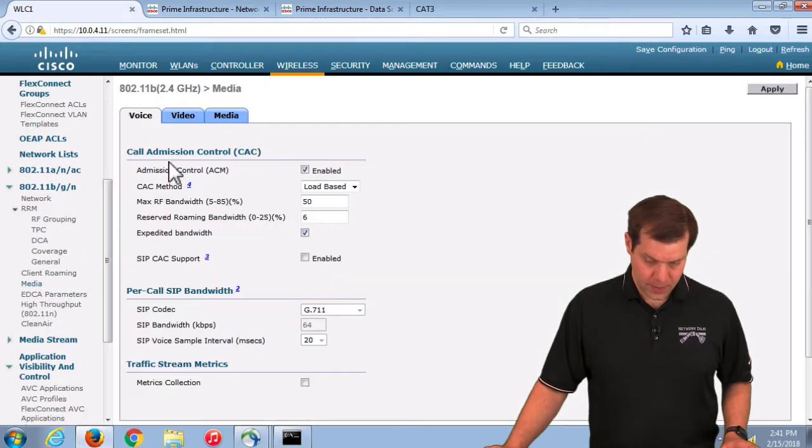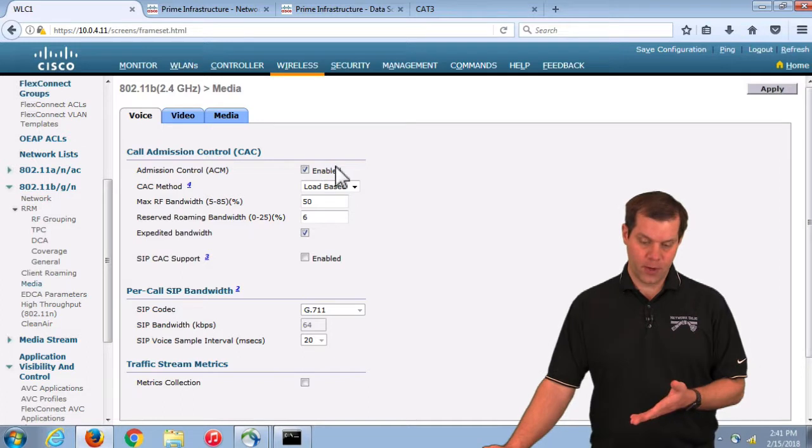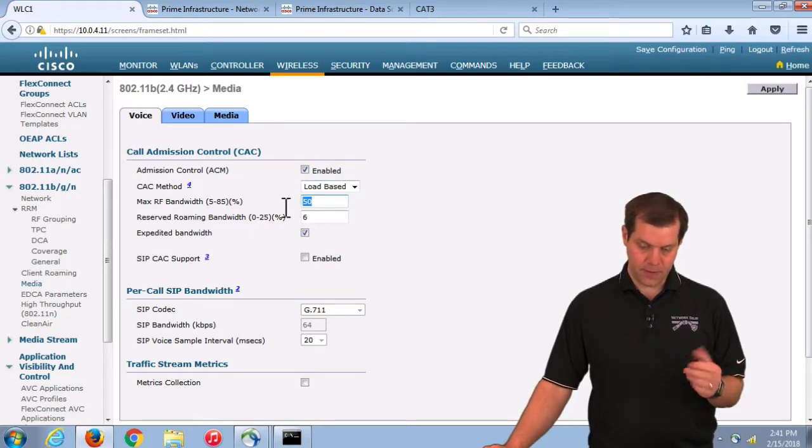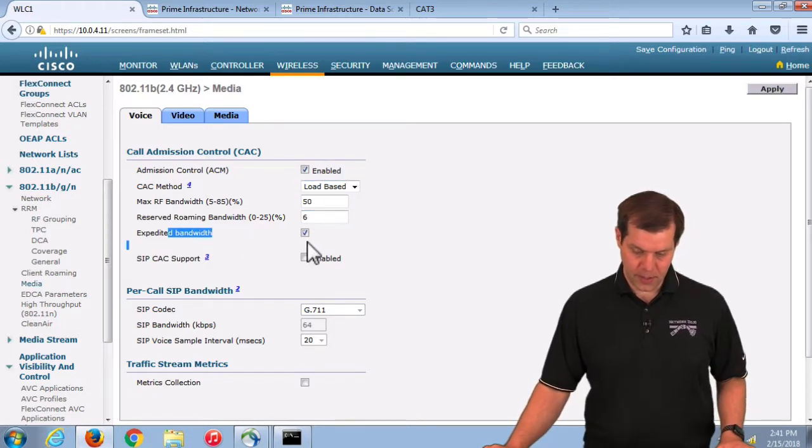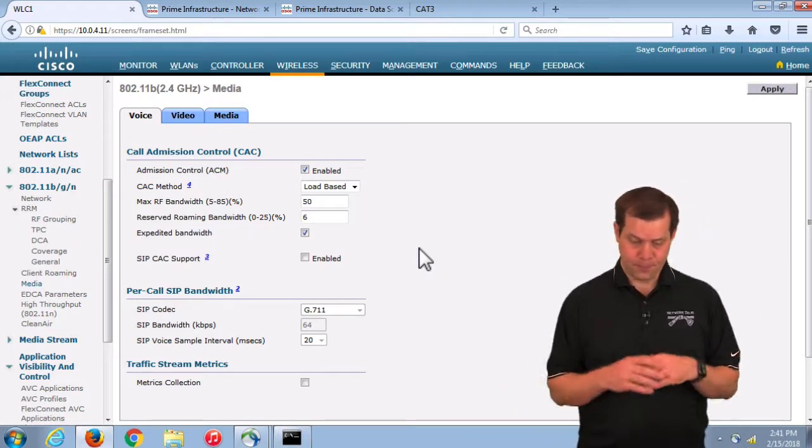Underneath the radios, the media, we turned on voice CAC, set it to load balancing, 50% threshold with expedited bandwidth turned on. So again, kind of auto QoS. Turn it on, fire and forget.